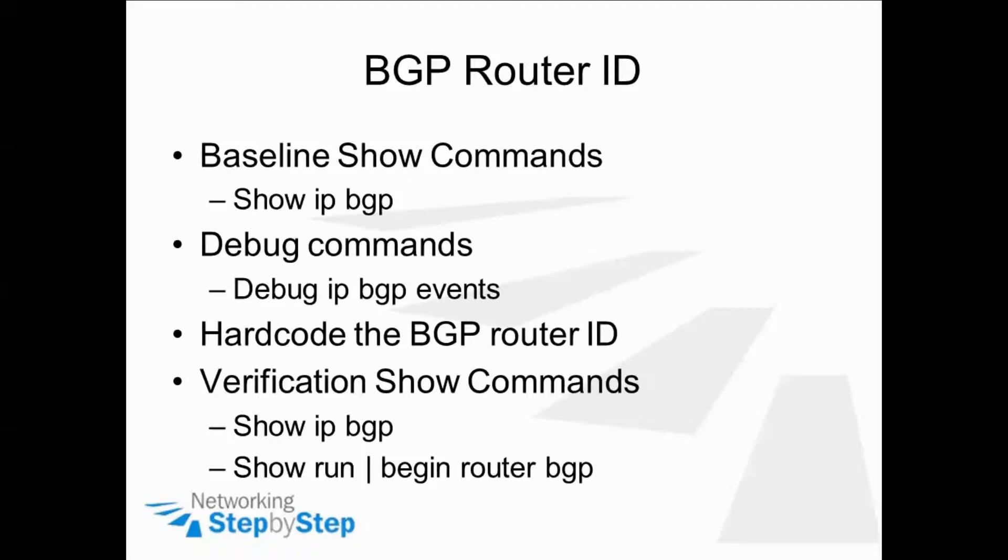And then we're going to finish up with some verification show commands. We're going to show IP BGP again to see if anything's changed from the baseline show command, and then look at the running config to see how it's changed once we've hard coded the router ID.